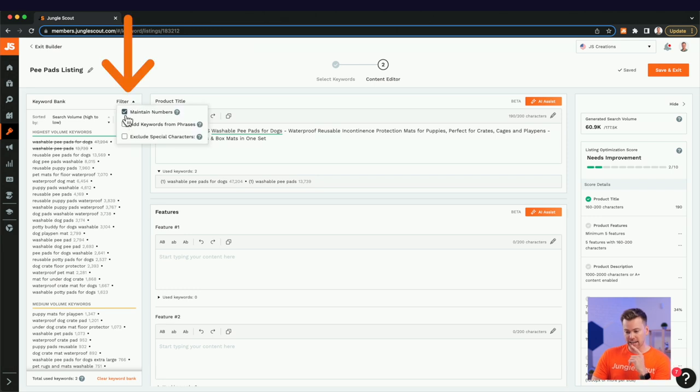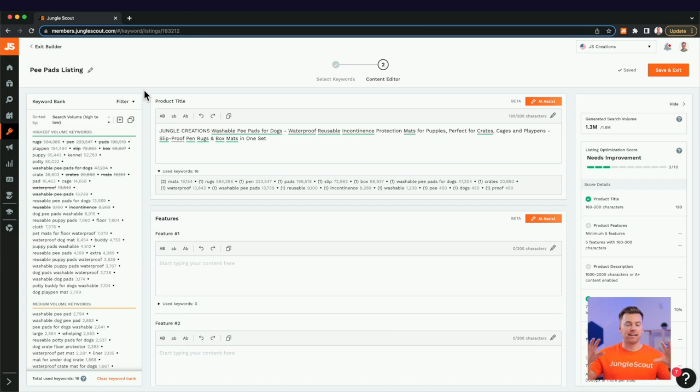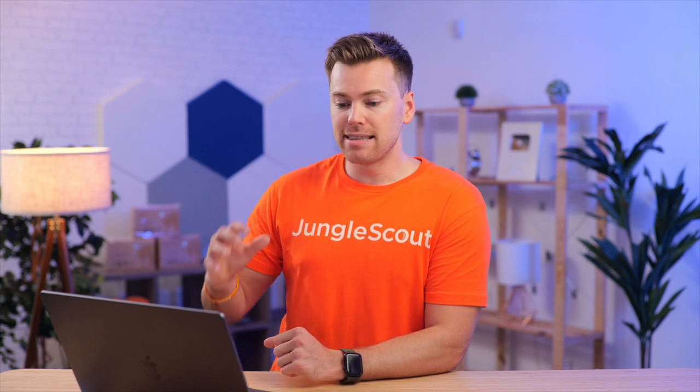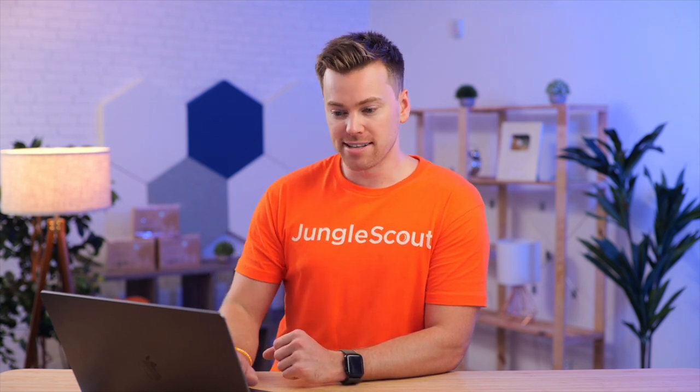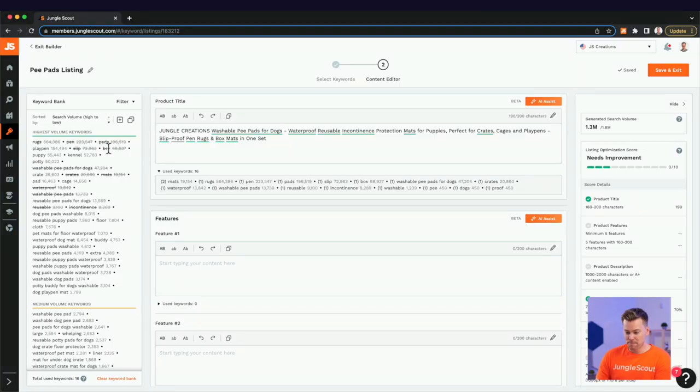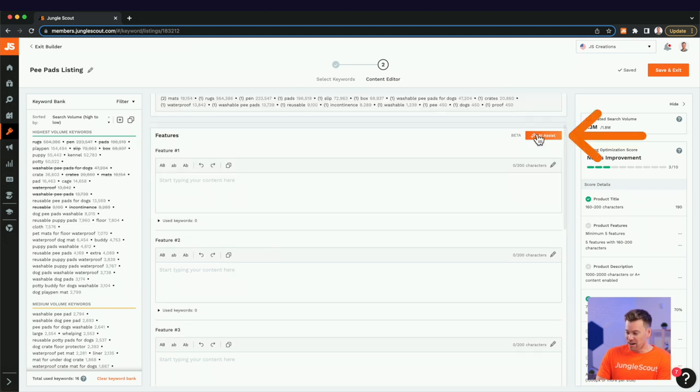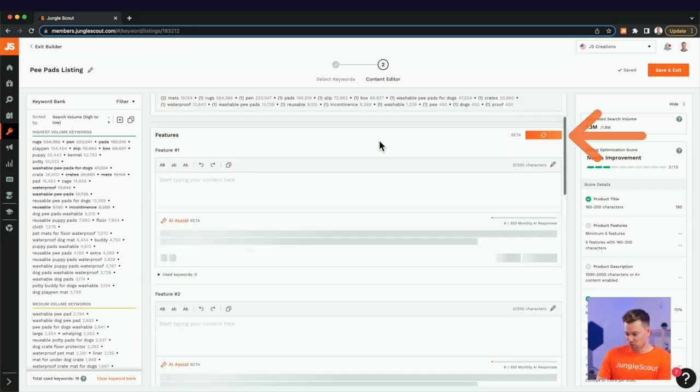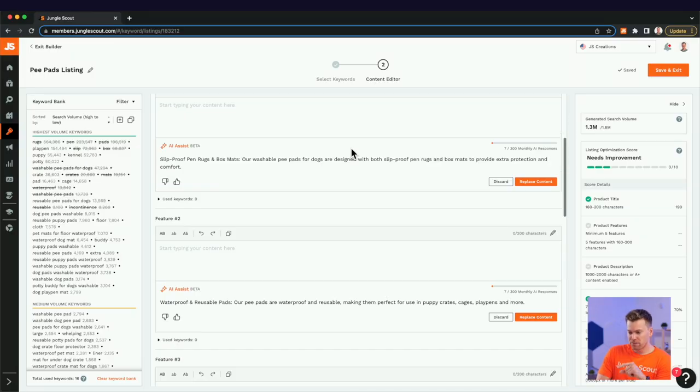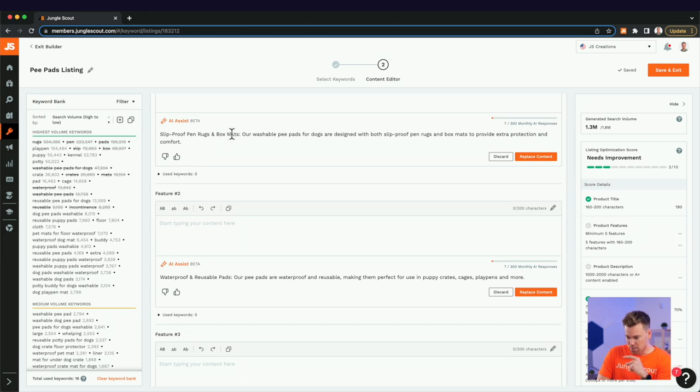But I like to add keywords from phrases when I'm doing this because it essentially separates out the words. It's important to know your keyword phrases for context and also to include those in your listing. But it's also great to see the individual words that make up those phrases, like we see here with rugs, pen, pads, box, and so on. So at this point, we use 16 keywords already. I'm going to generate now bullet points one through five and see what it came up with. Okay. So when it's generated here, the first feature is calling out slip proof pen, rugs, and box mats. So, oh, so playpen. It's trying to put playpen in there. So that's good.